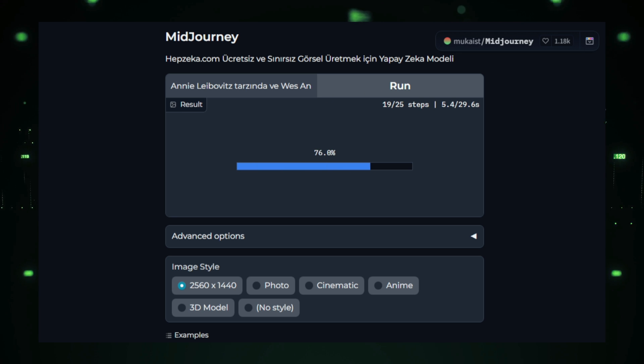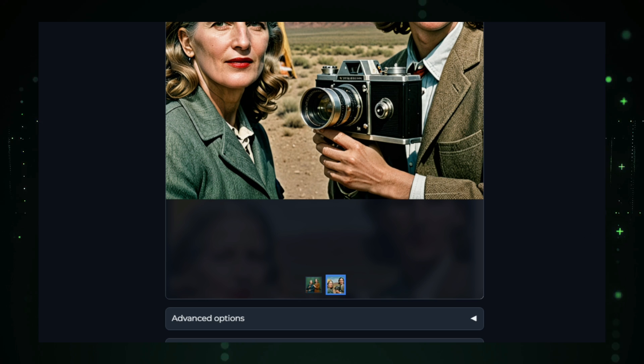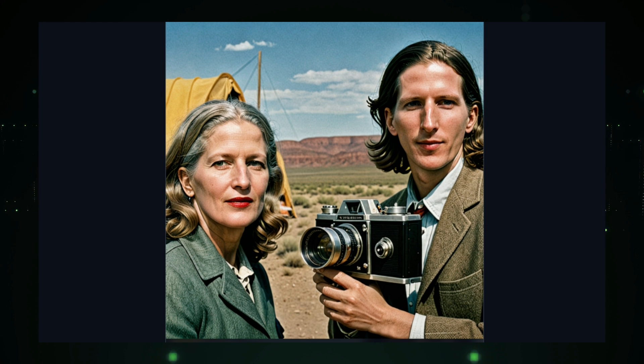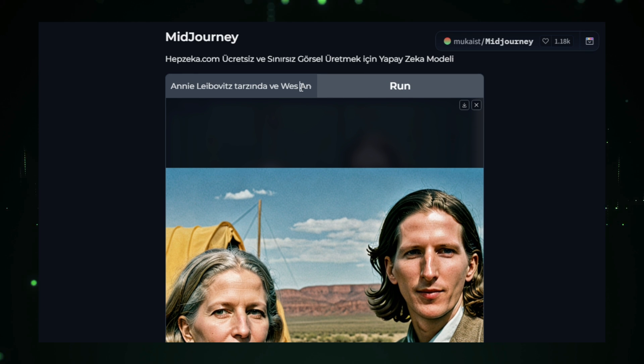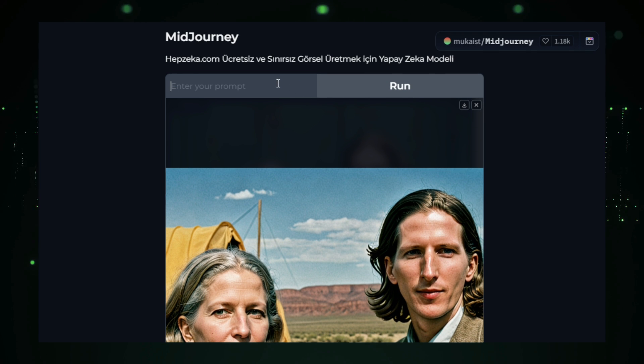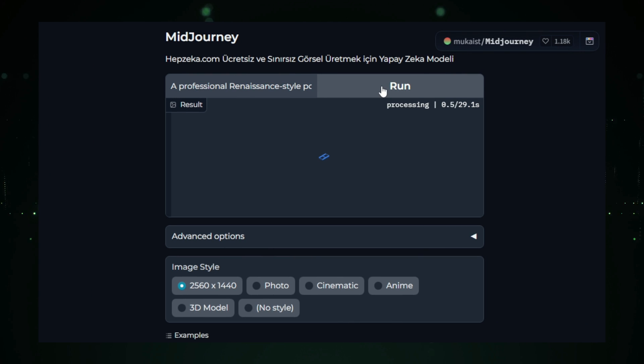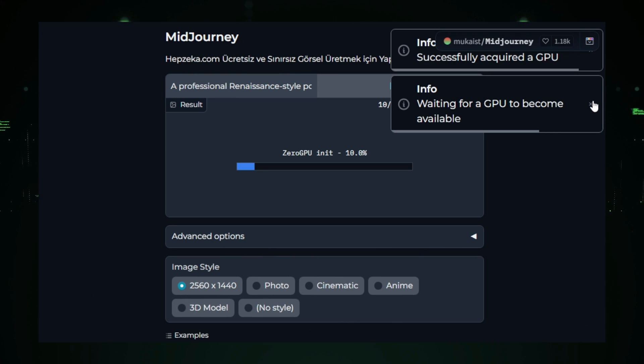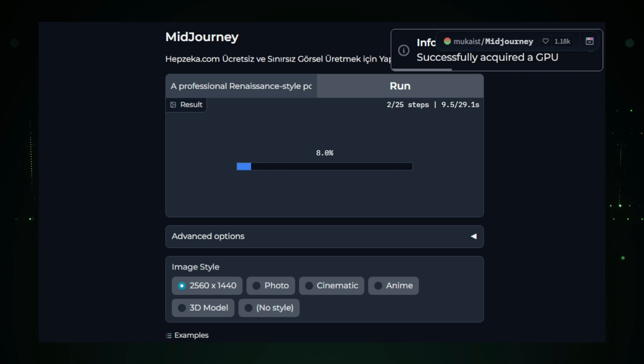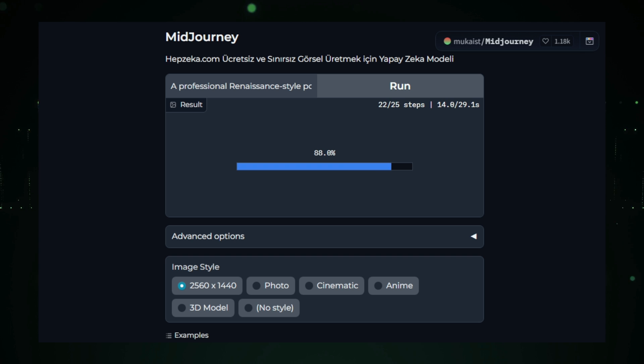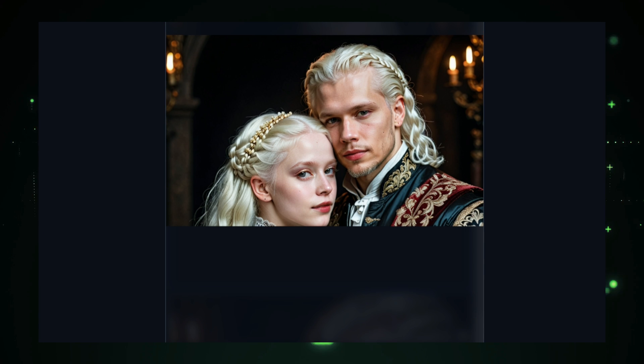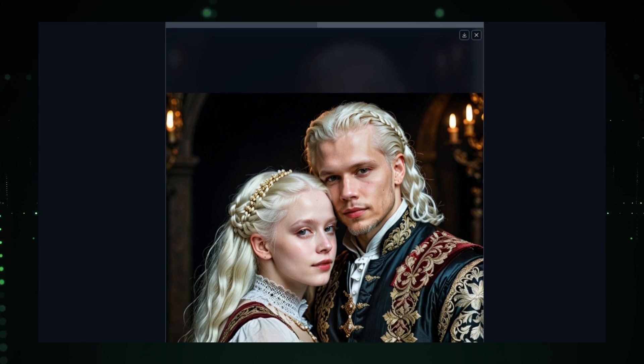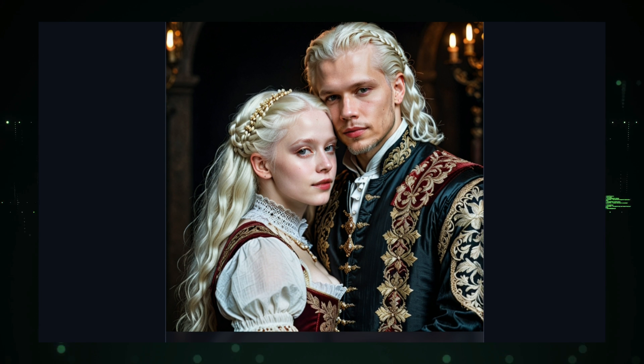The process begins with you providing a text description of the image you want to create. It could be anything from a serene sunset over the mountains to a surreal, futuristic cityscape. Midjourney uses advanced AI, combining natural language processing and image generation techniques, to interpret your prompt and deliver multiple image options. You can select your favorite or refine the prompt for further customization, ensuring you get the perfect result. What sets Midjourney apart is its use of diffusion models, advanced generative models that gradually add and remove noise to create detailed, high-resolution images. Additionally, the model leverages large language models to comprehend your prompt with remarkable precision, capturing nuances in style, emotion, and detail.